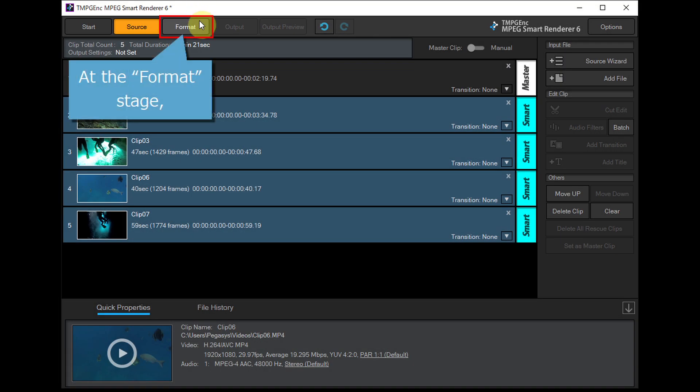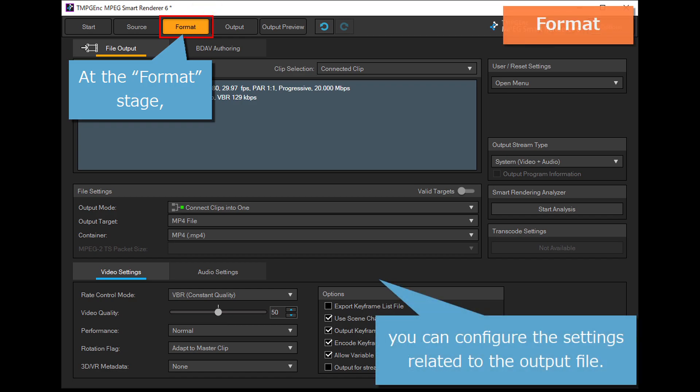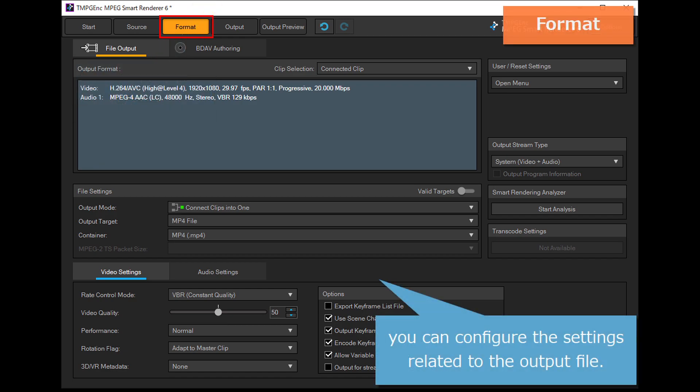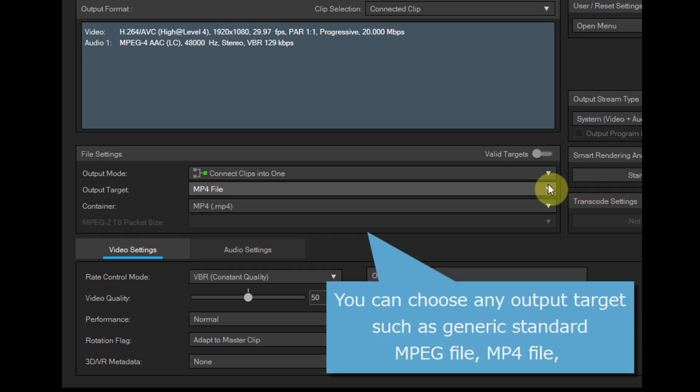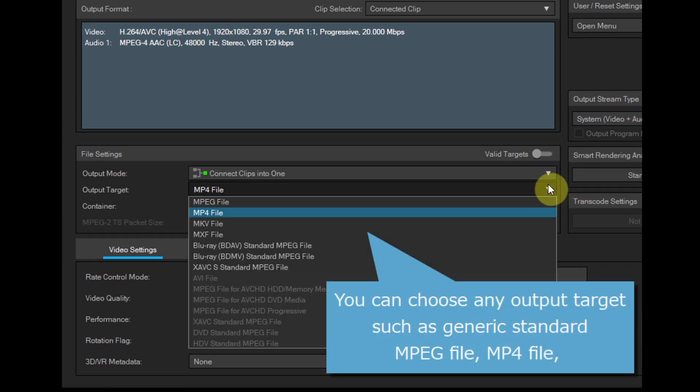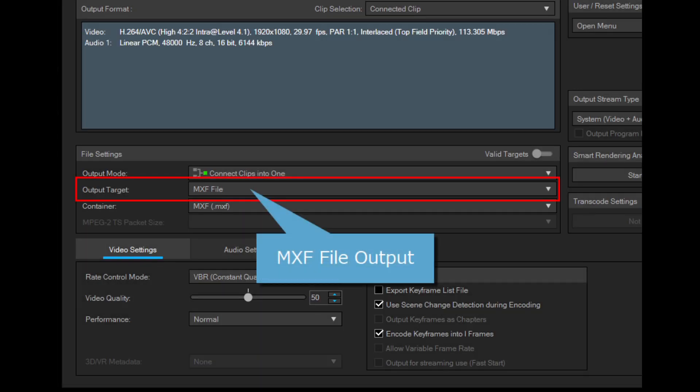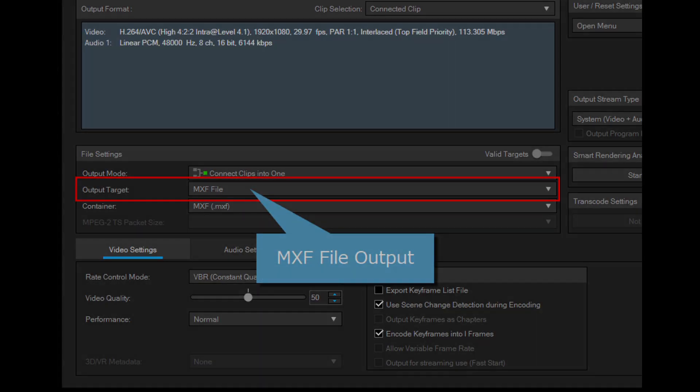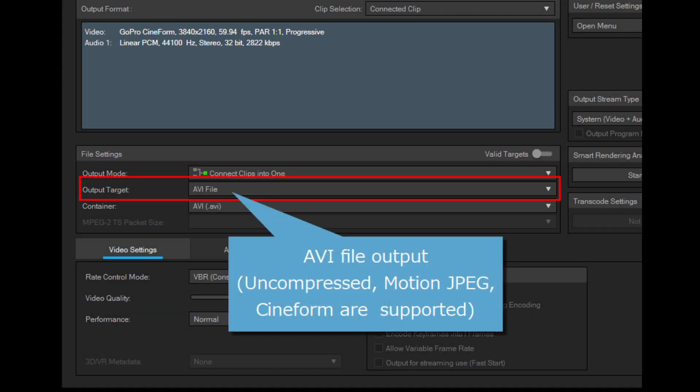At the format stage, you can configure the settings related to the output file. You can choose any output target such as generic standard MPEG file, MP4 file, MXF, AVI, and more.